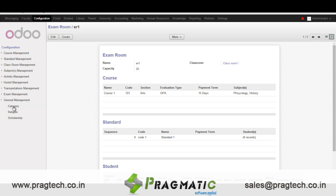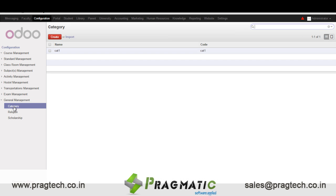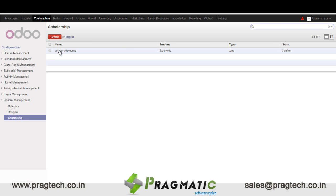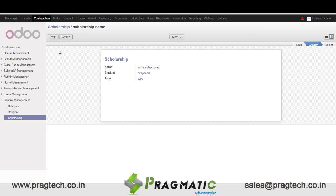Next we have general management configurations like categories of the students, different kinds of religions, and scholarship details of the students. In scholarship details we enter the type of scholarship, the name of the student, and the name of the scholarship.